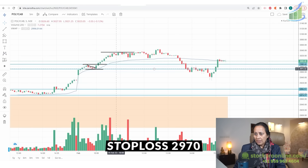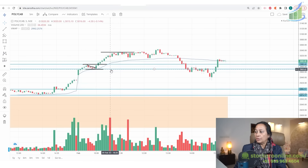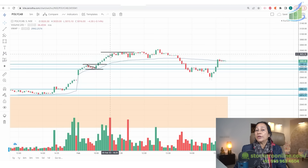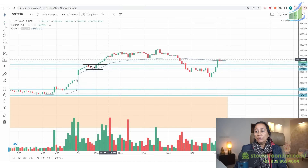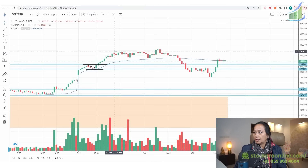Stop loss will be at 2970. Our entry is at 2987, stop loss is 2970 — that is 17 points of stop loss. We take a 1-to-2 risk-reward ratio, so from 2988 to 3034, meaning we are looking for approximately 50 points target.